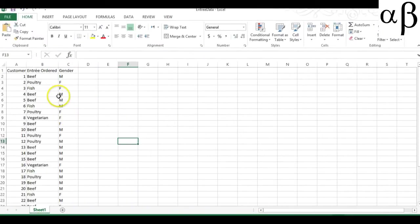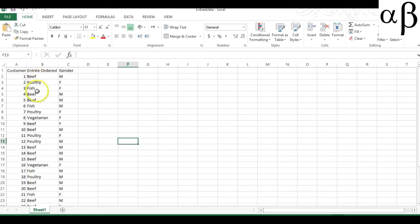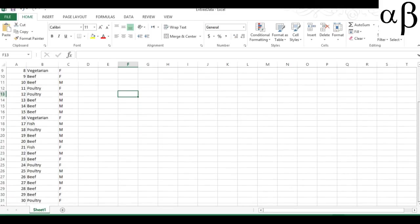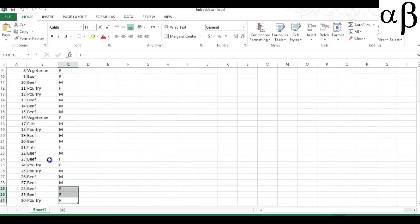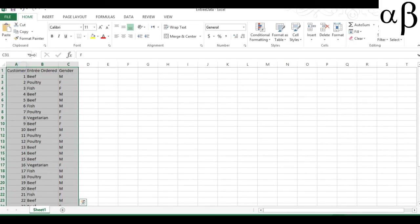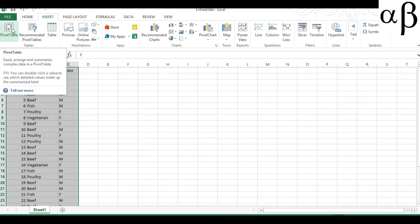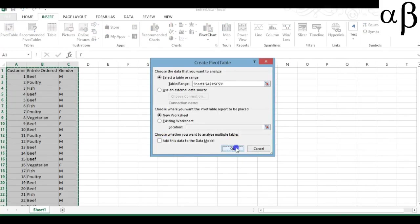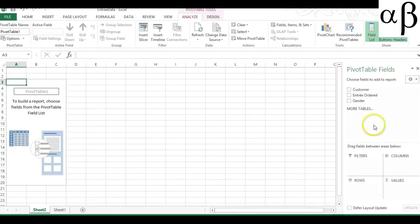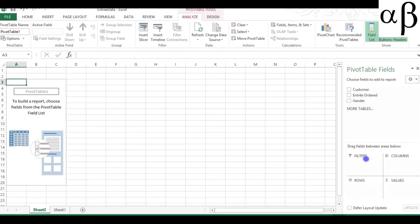I have open here an Excel spreadsheet with the entrees ordered and the gender listed as M and F for male and female — beef, poultry, fish, and so on, all the way down to 30 customers. Let's first select all these cells, then go up to Insert, click on Insert, click on Pivot Table, click OK. Now we have the entree ordered and the gender. We had the entree ordered as the rows, so I'm going to drag that down to the rows. I have the gender as the columns, so I'm going to drag that down to columns.